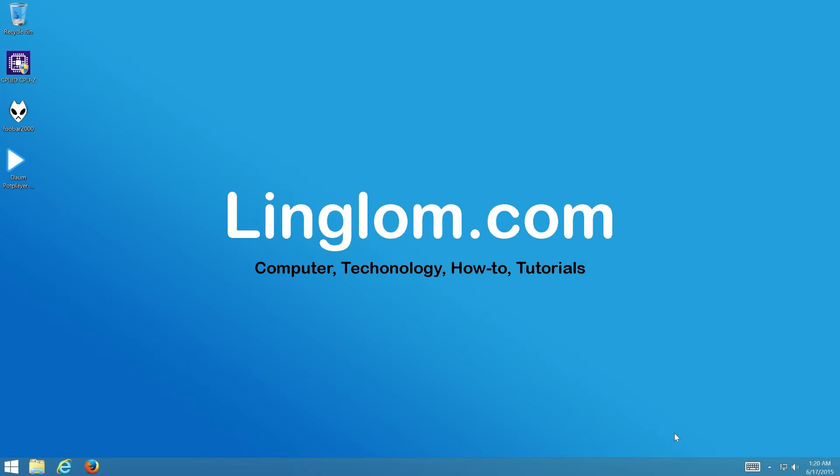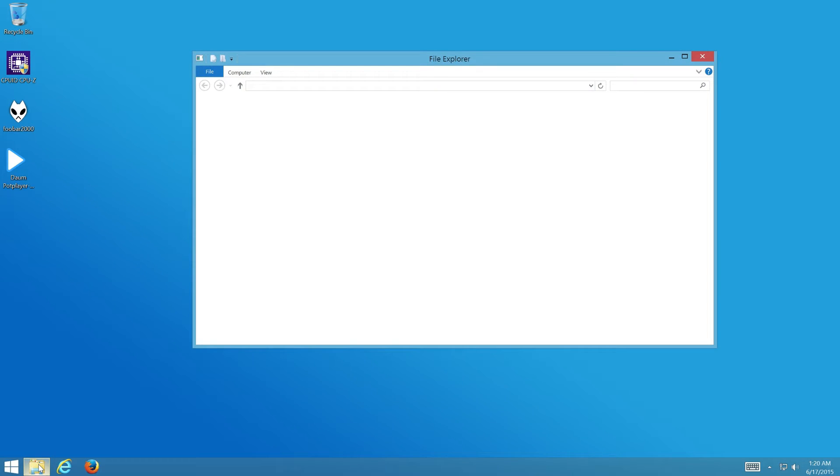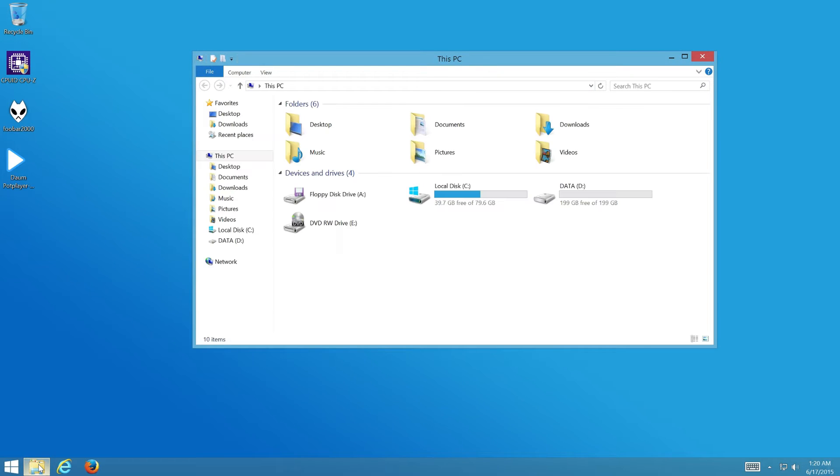Hi, in this video I will show how to use Disk Cleanup to delete temporary files on Windows 8 to free up disk space on C drive.